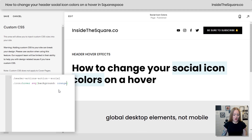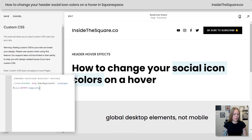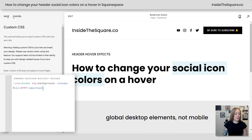Right after the word orange for the background, I'm going to add a semicolon and say fill, and we'll make it a solid white color, and add exclamation point important so our code will be prioritized over any other code. Now when I hover over the icon, it'll have an orange background and a solid white icon color. Whatever you decide to go with, just make sure you select Save when you're done and you'll be good to go.